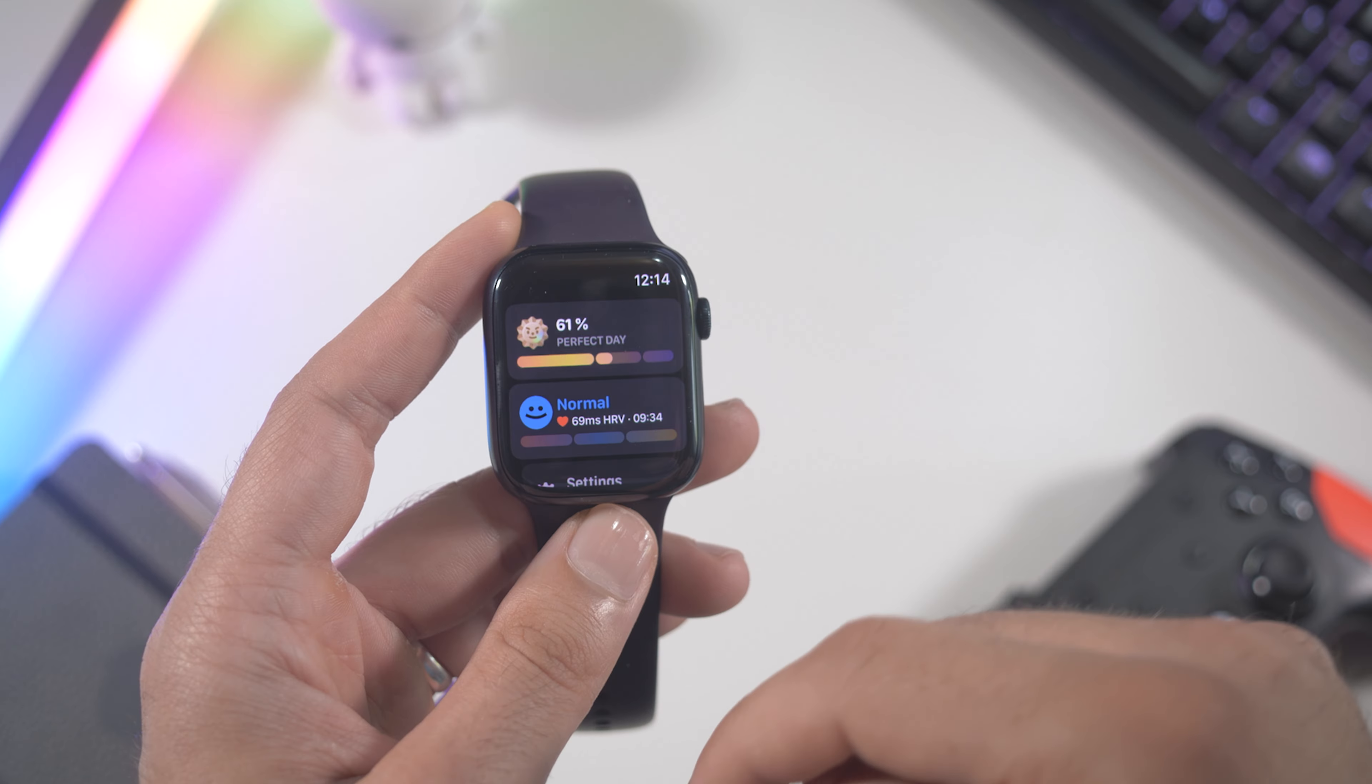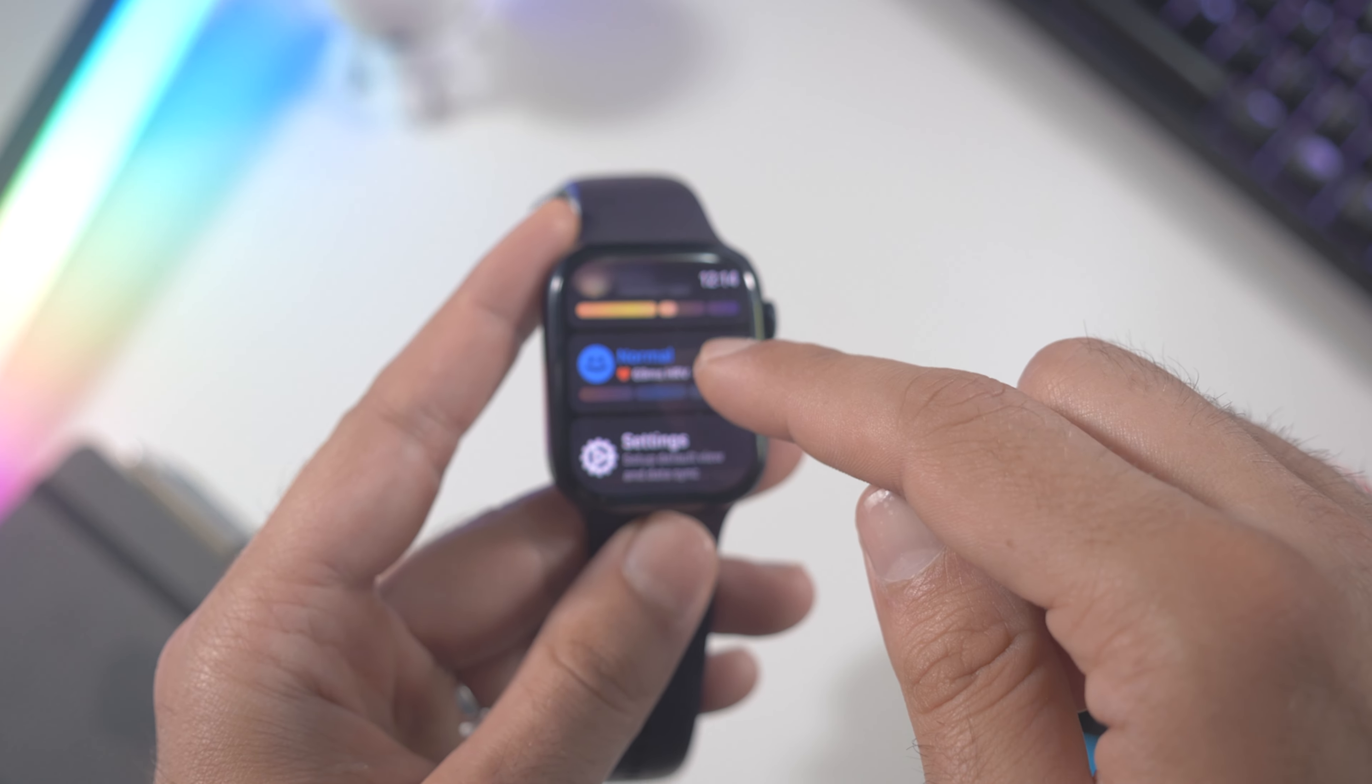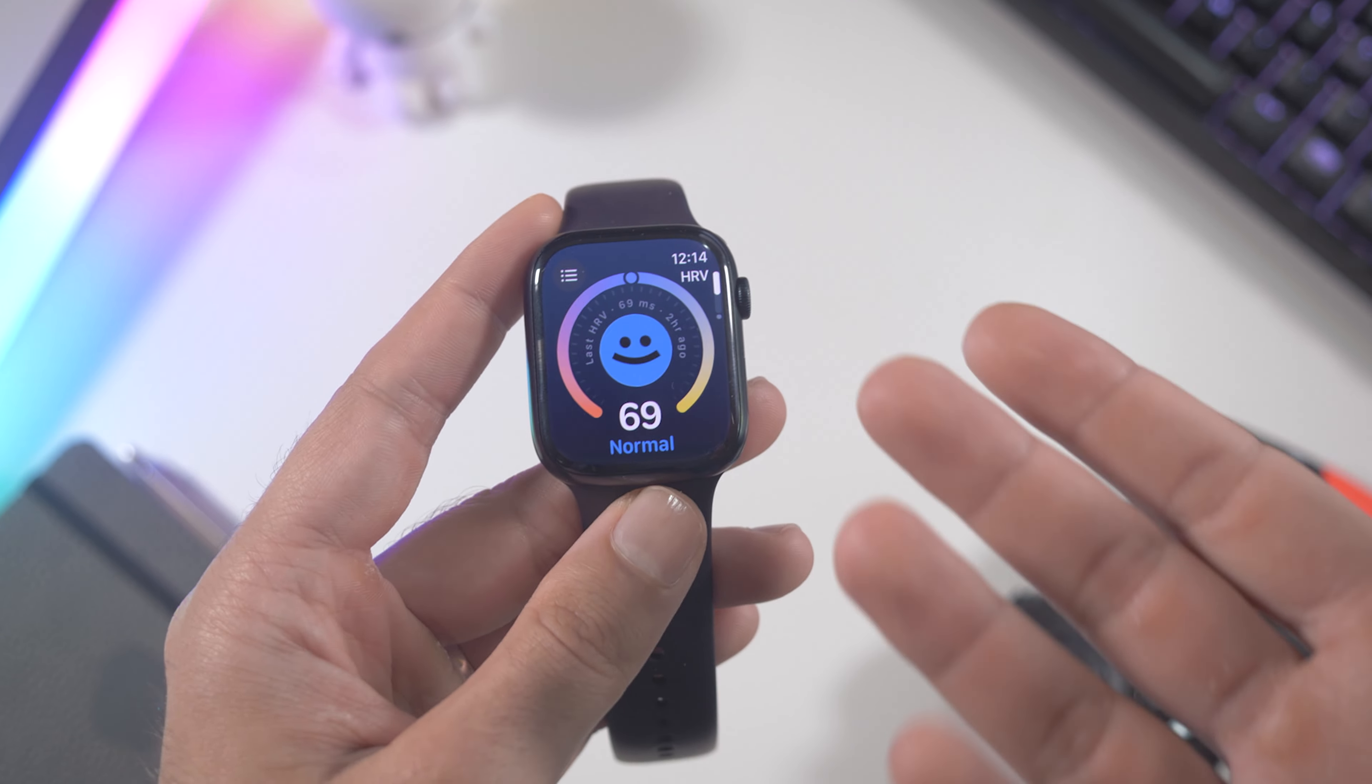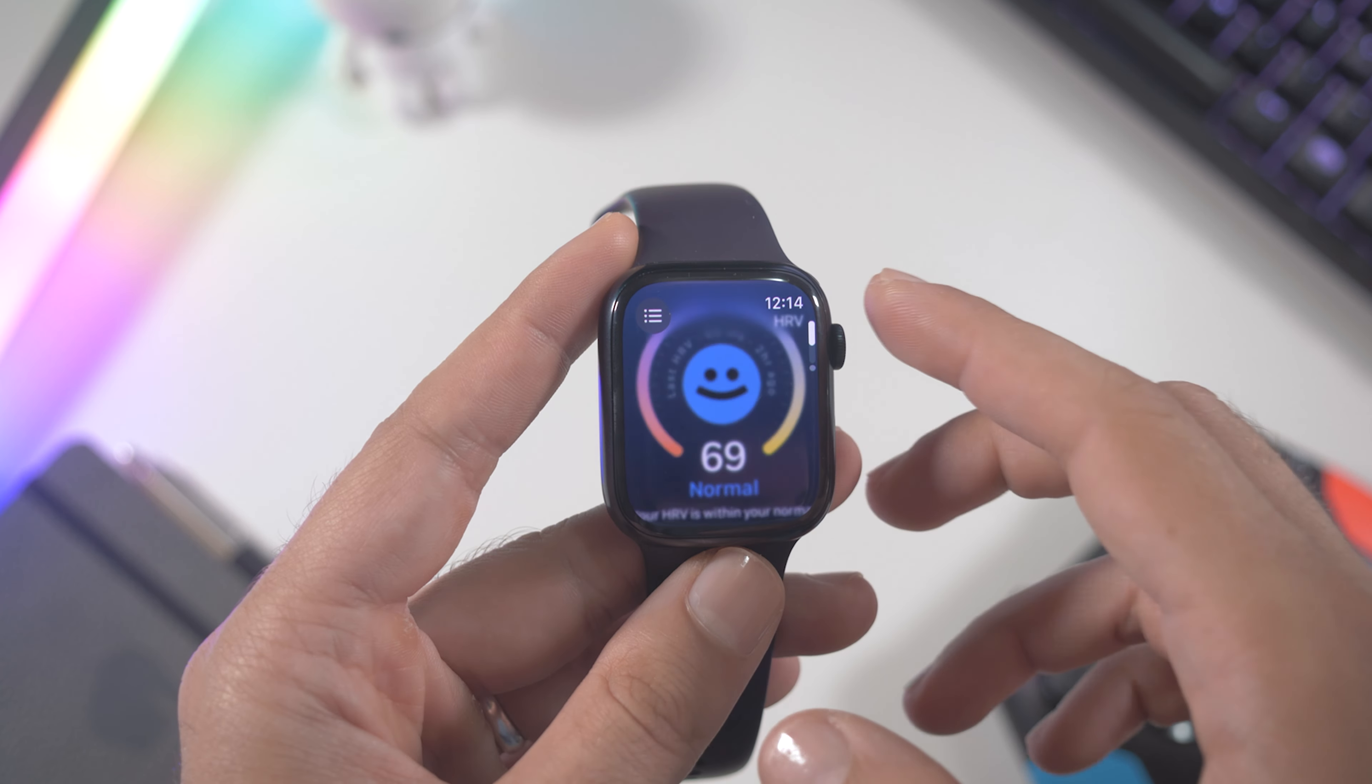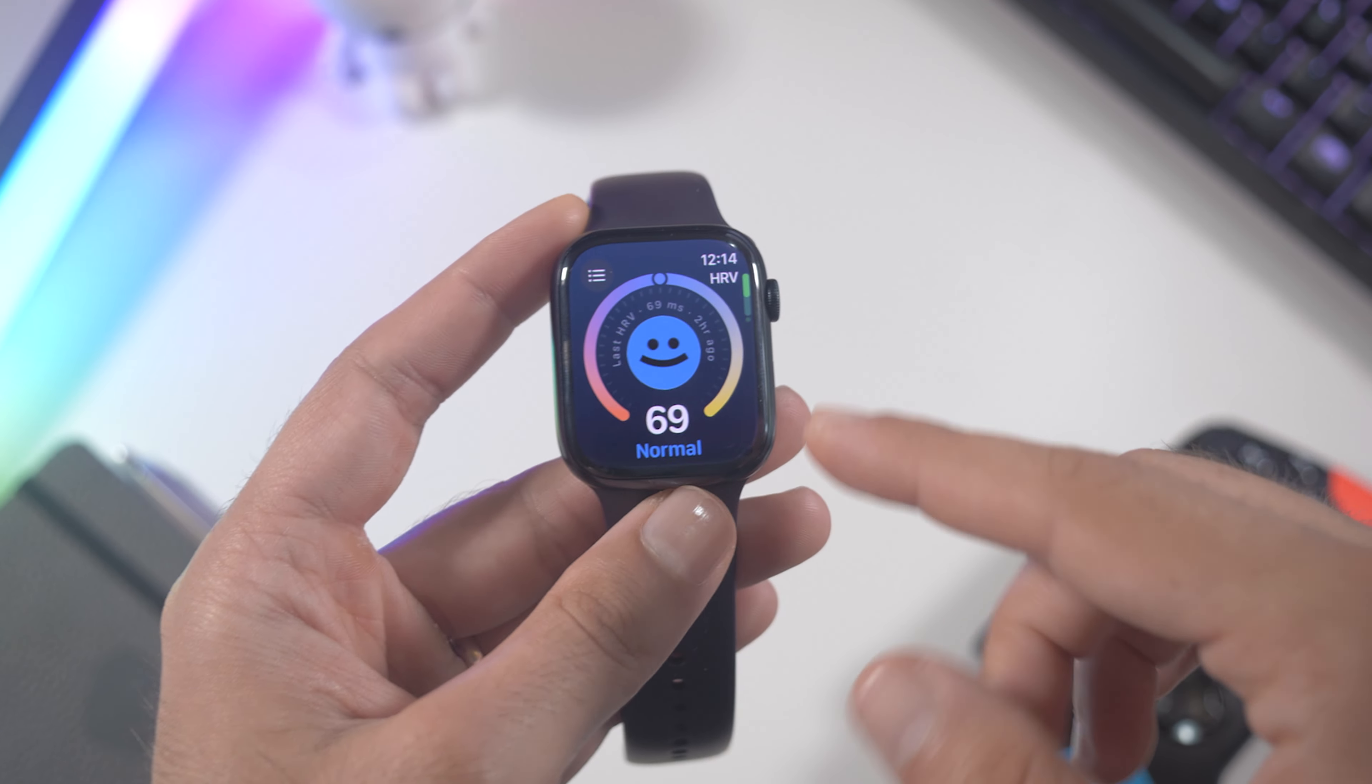You can find it right here, just click on the hamburger menu and you will find the HRV level right here. It says normal of course because right now I'm not very stressed, but it will measure your stress level during the day and tell you if you need to reduce it.